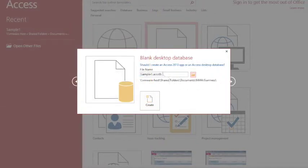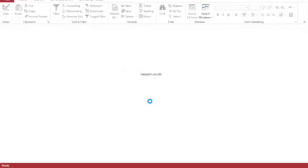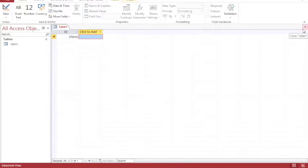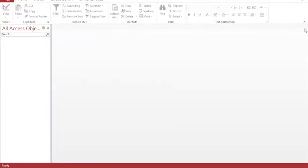And having named my database, I can then create my database. Now when Access opens up, first of all, it likes to create a table. Now I'm not personally a big fan of this view of the table, so I'm just going to close that first of all.